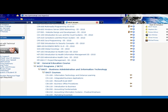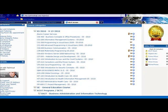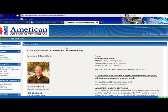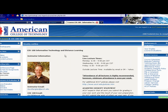If this is your first class — and for most new students it is — you will have CIS 100, Information Technology and Distance Learning. So locate that class and click on it.